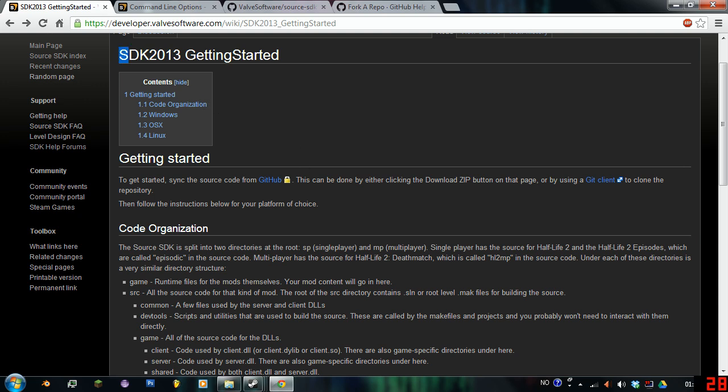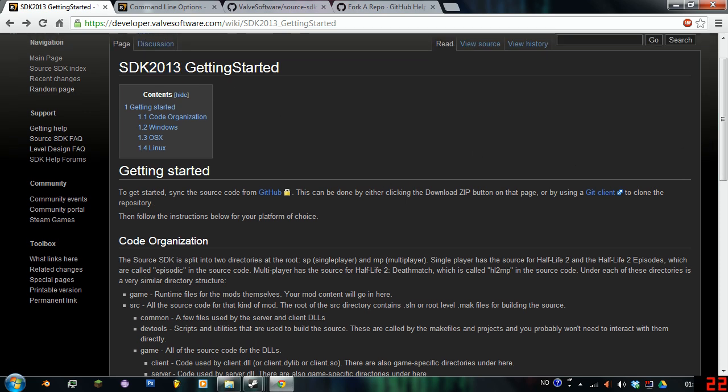Valve just recently released the Source SDK 2013, the version for this year, which is kind of cool, as they haven't updated the code since 2007. However, there are a few bugs in this so far, as it's just recently been released. They are still updating very commonly, so that's a good thing.